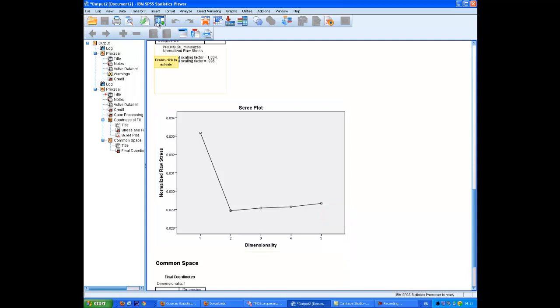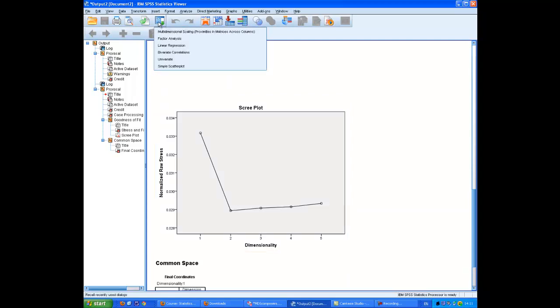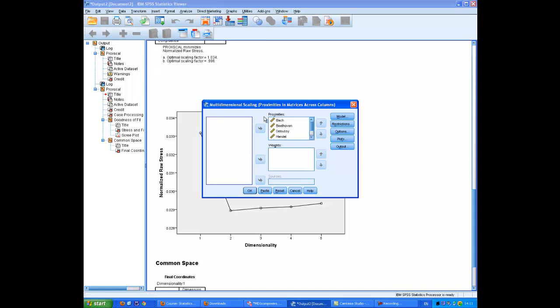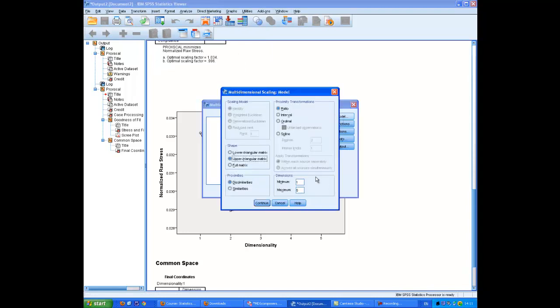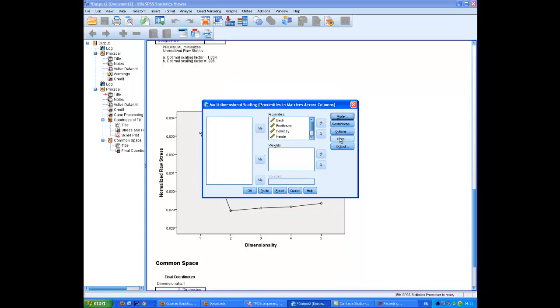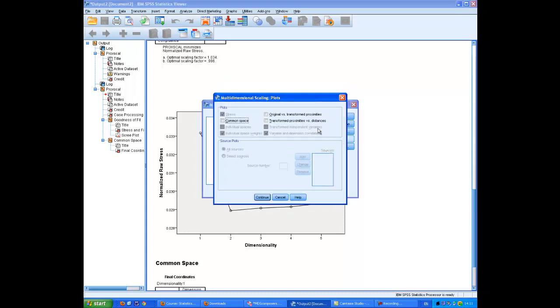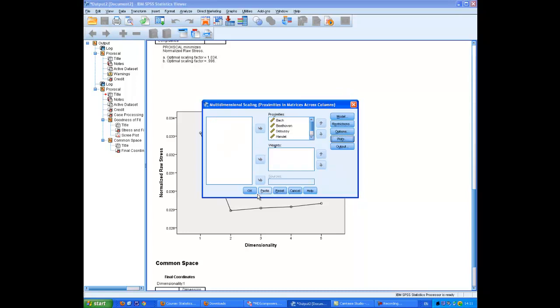We now go back and put that data into our analysis. So, I'm going to put it in there. We're going to keep the dimensions to maximum and minimum to two. Now, I'm going to do a plot. At this stage, we do require the common space button to be checked.